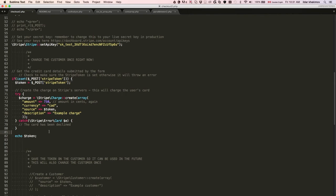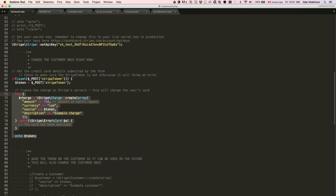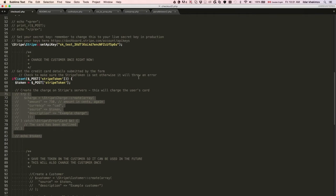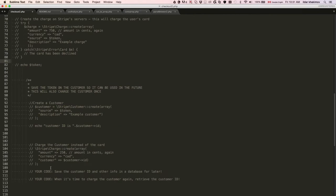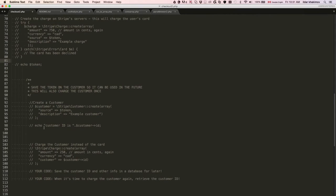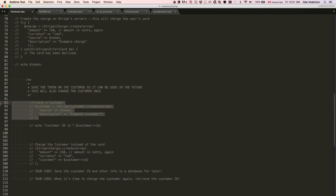Now what we want to do is we don't want to use it only once - we want to keep on charging the client whenever we want. The way to do it is very simple: we just need to create a customer.